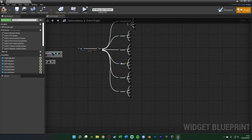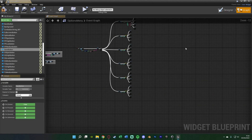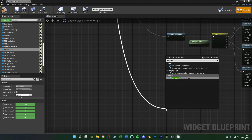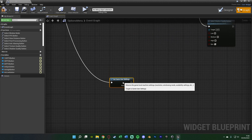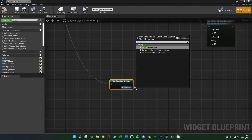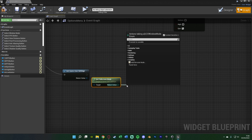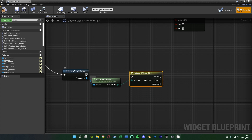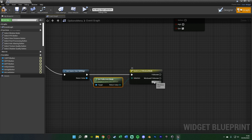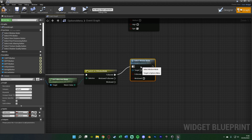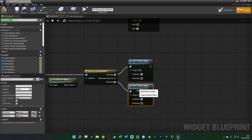The final thing to do is window mode, which is slightly different — there are only two options. Add another execution pin on the sequence, drag down, and get Game User Settings. From the return value, get Full Screen Mode. The return value of that is an enum, not an integer. Drag out and get Switch on EWindowMode. We only use Full Screen and Windowed, so simply call Select Window Mode Button — Full Screen for the full screen pin, Windowed for the windowed pin. Compile and save.